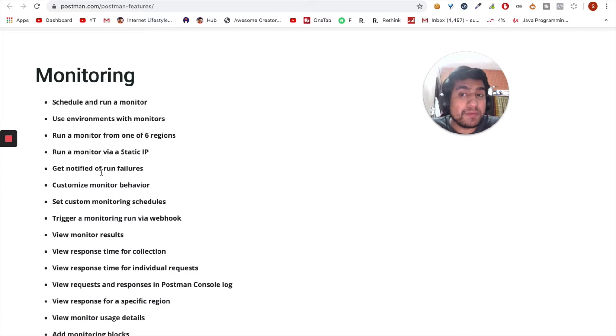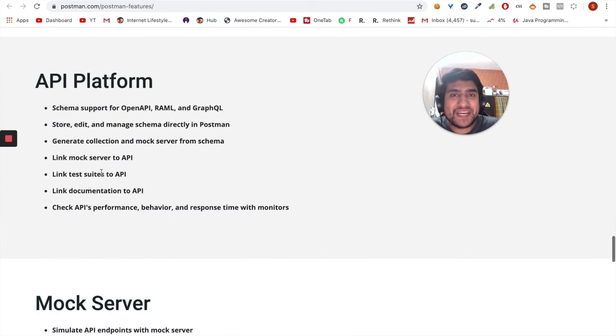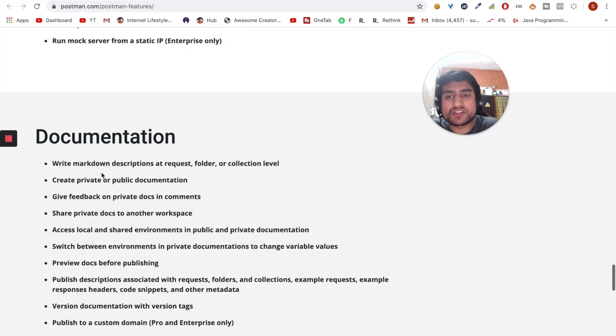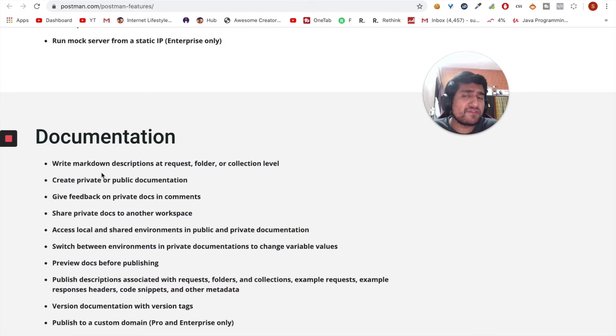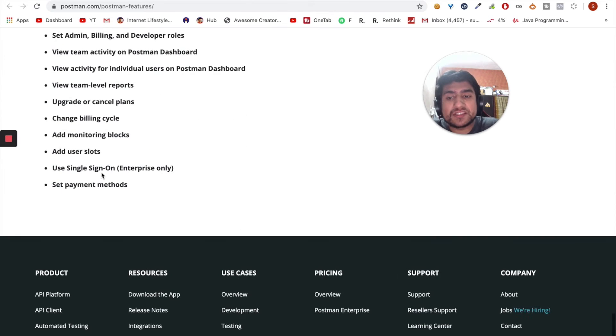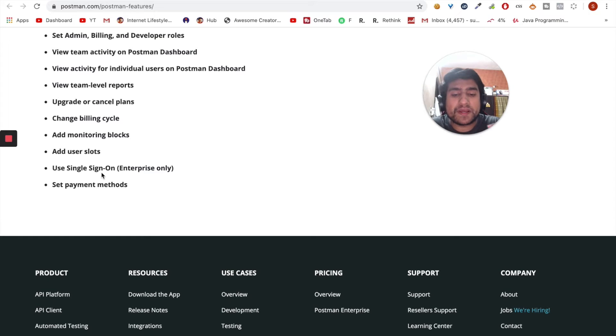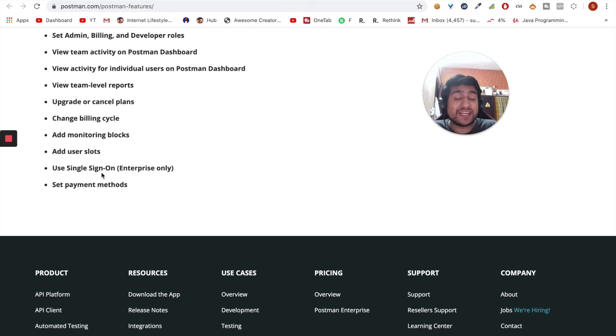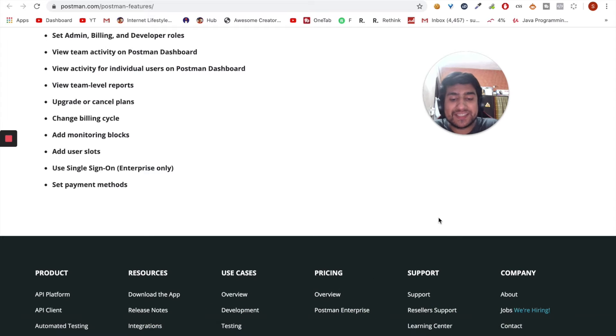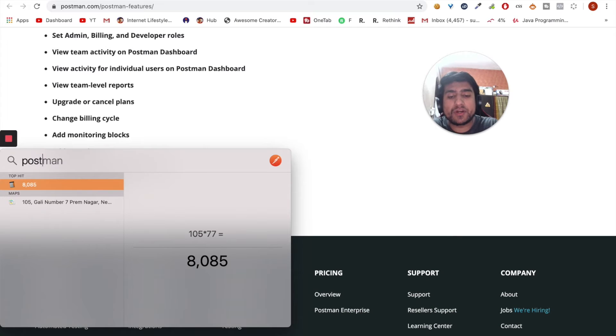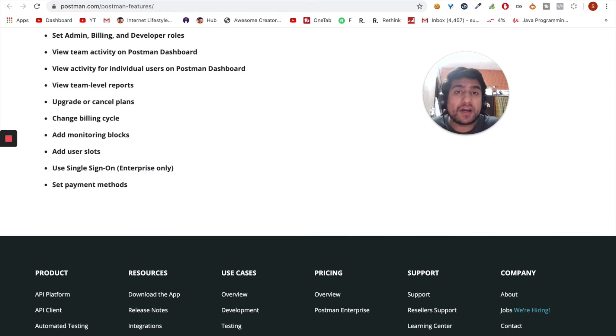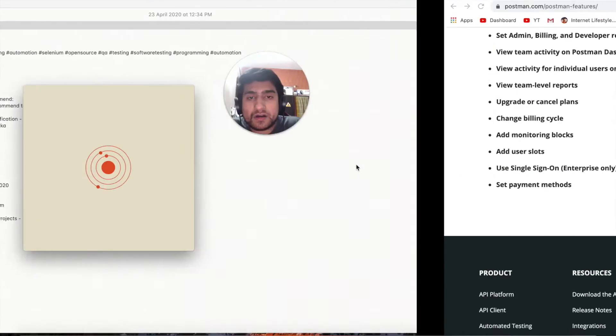You can do API monitoring, which I believe is a paid feature. API platform mock server, documentation is very wonderful for Postman. There are a couple of more enterprise level features which I'm not going to discuss since we are discussing Postman as a free open source alternative. That's why I believe Postman is a great tool. In this video, not only this, I'm going to give you an overview of Postman also. I want you to get something from this apart from the features.